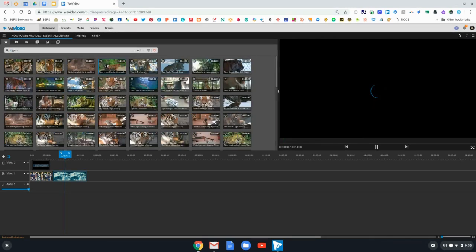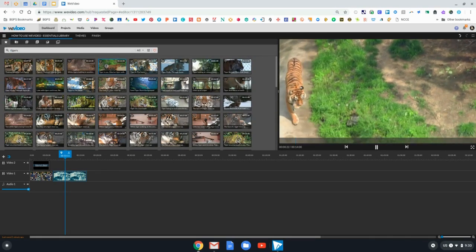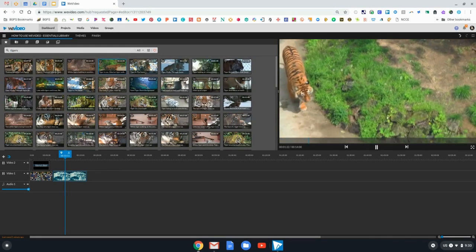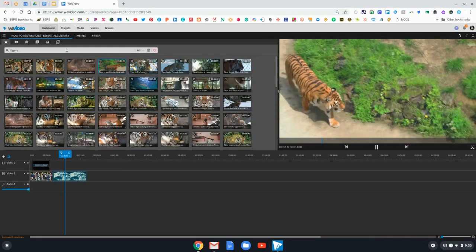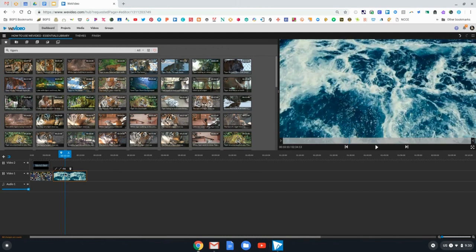The Essentials Library is a really great feature in WeVideo and it's always expanding. They're adding to it and it can really transform your student presentations, so share it with your students and try it out in your classroom today.